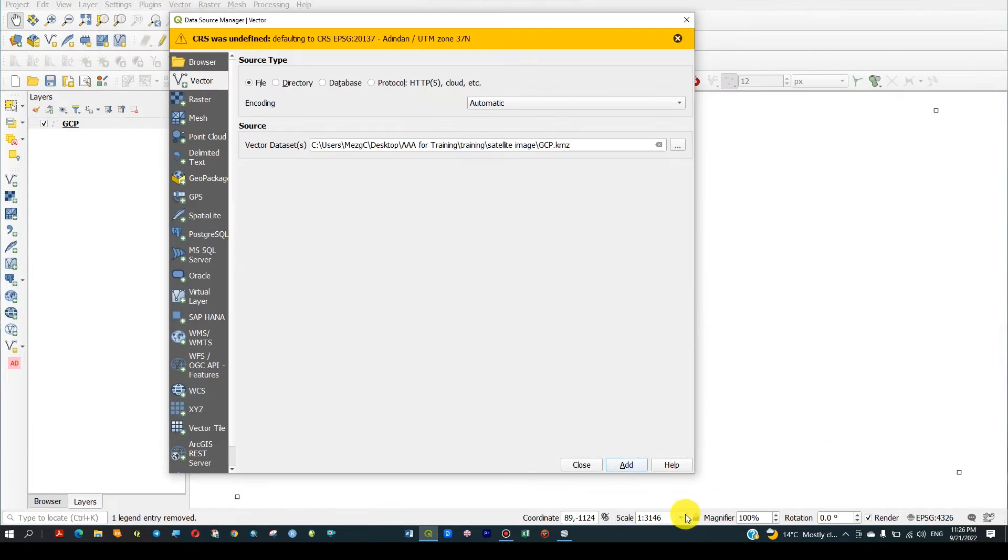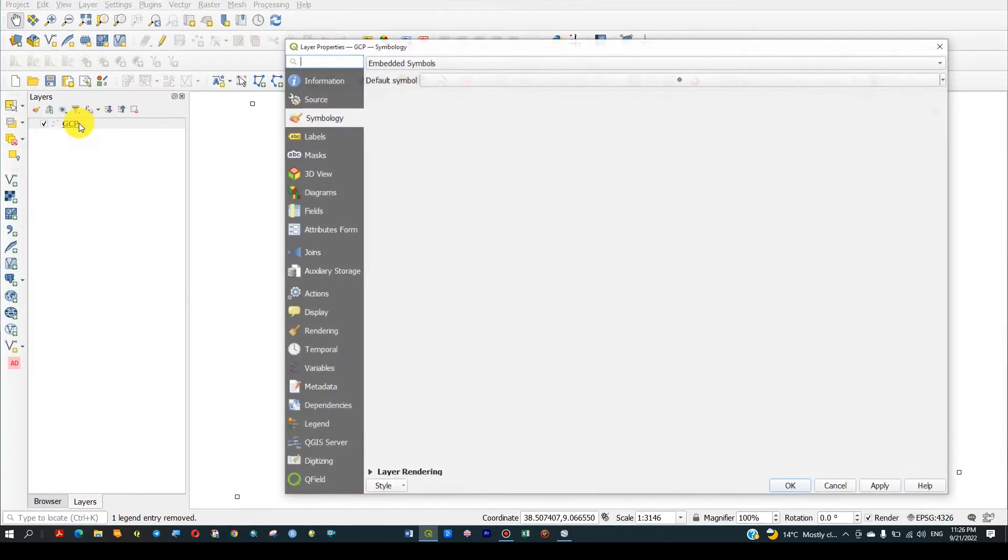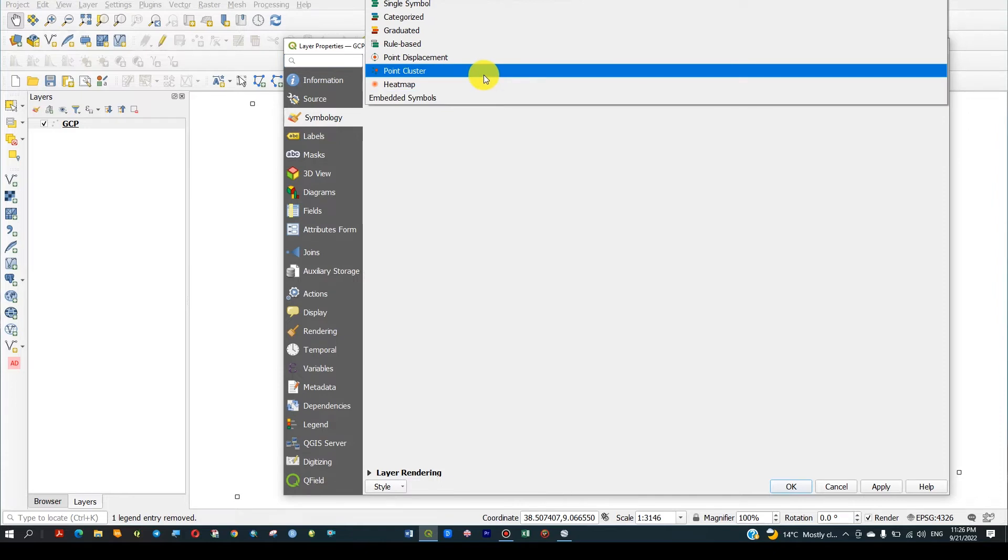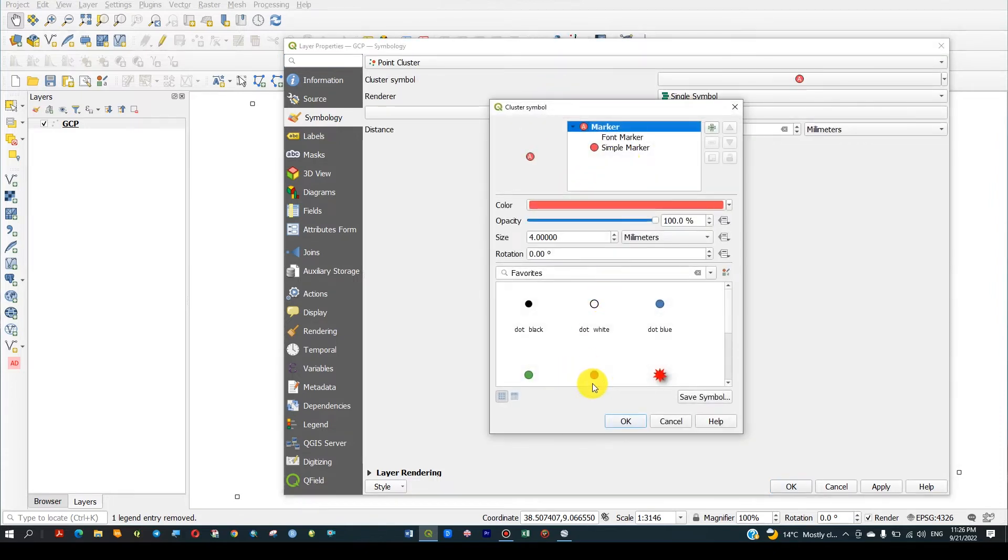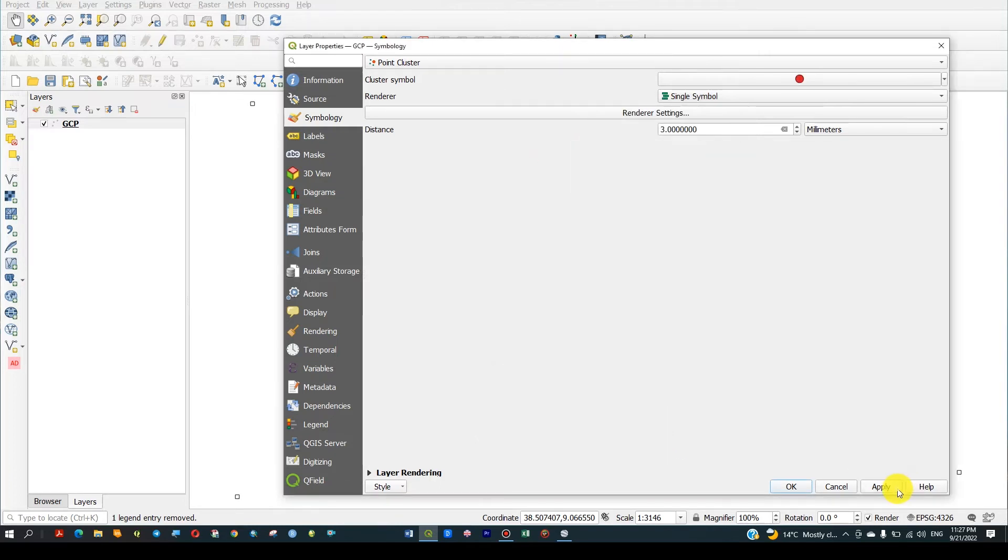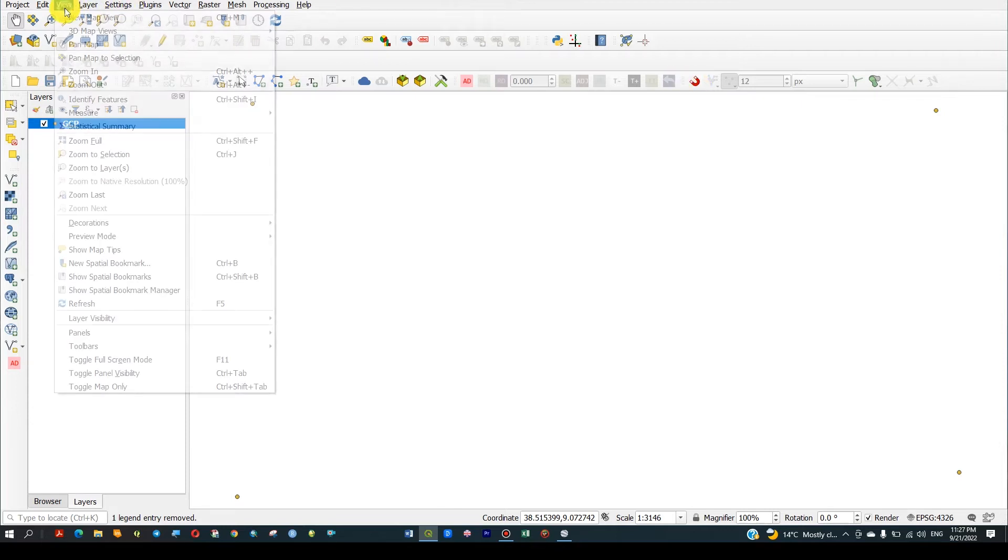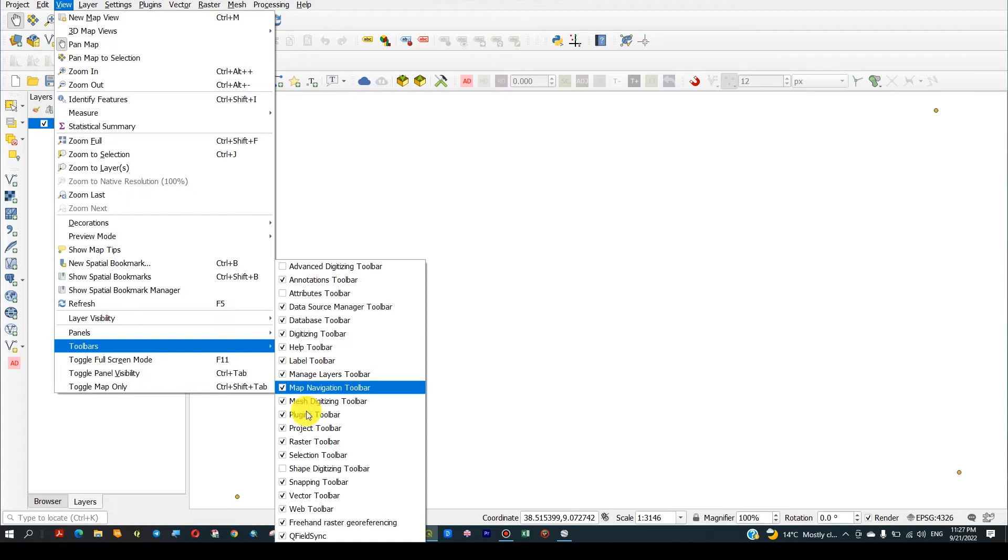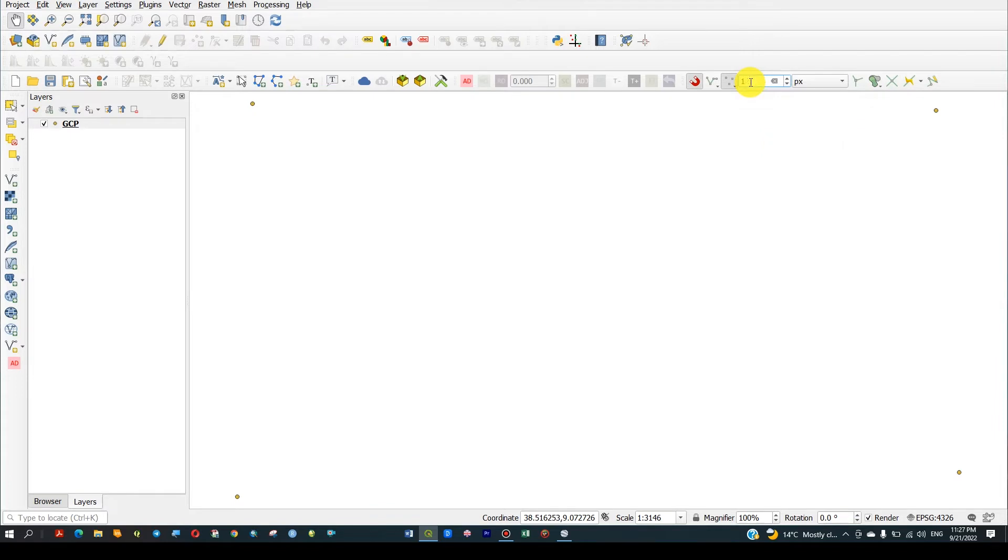These are four points we observed. Let me change the symbology and color. Now we have to set our snapping option. If it is not visible for you, come to View and see Toolbars, and check the Snapping toolbar. Then click and set to active layer.